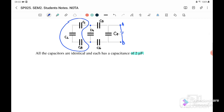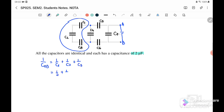C1, C2, and C3 are connected in series. So the C effective for C1, C2, and C3 is equal to 1/C1 + 1/C2 + 1/C3. So it's 1/2 + 1/2 + 1/2 micro, and our C123 equals 2/3 microfarad.